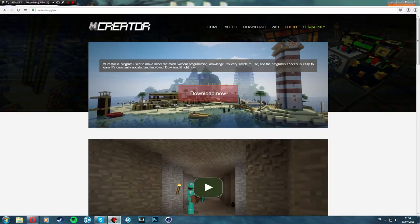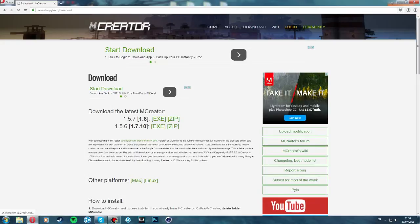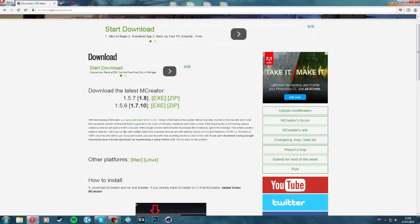Once we're on the website it'll load — this will be the home screen — and then we want to go to download. Once we click download you'll see the download page, and you can download MCCreator version 1.8 or 1.7.10.